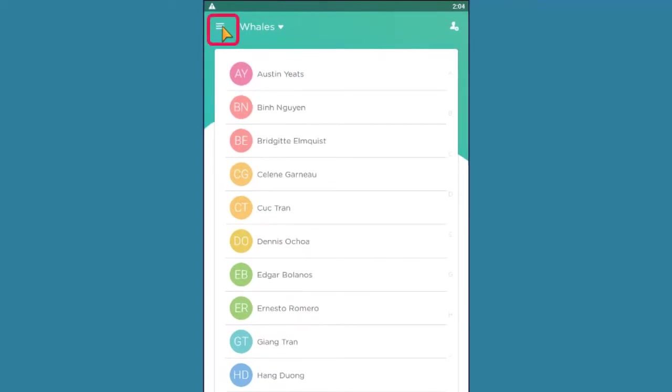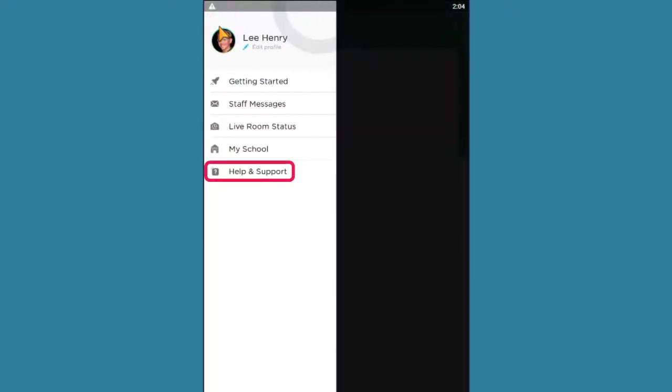Select Help and Support in the main menu located in the upper left-hand corner when on the Attendance page.